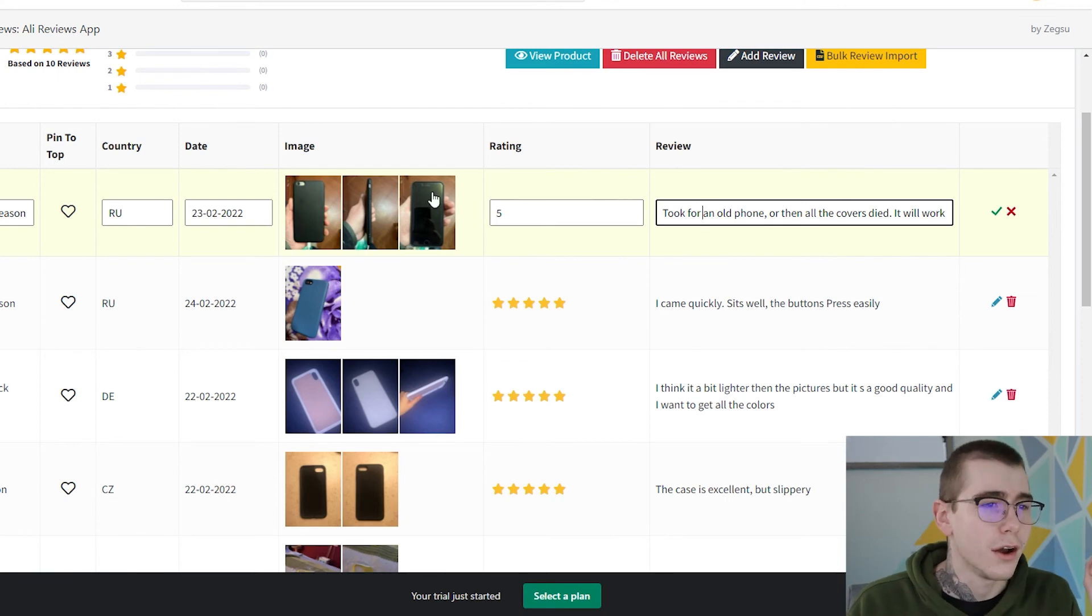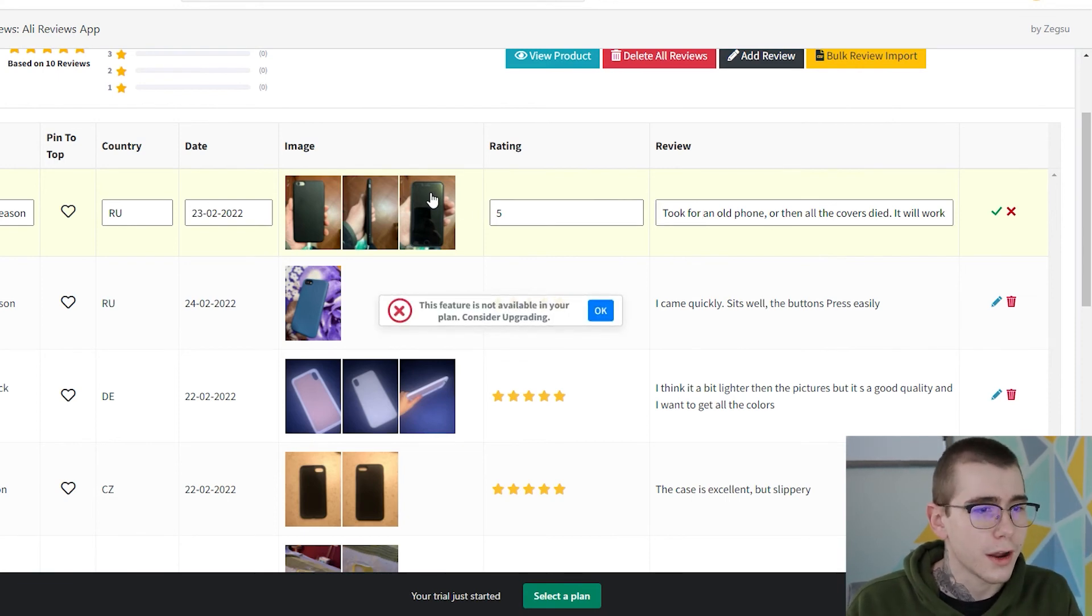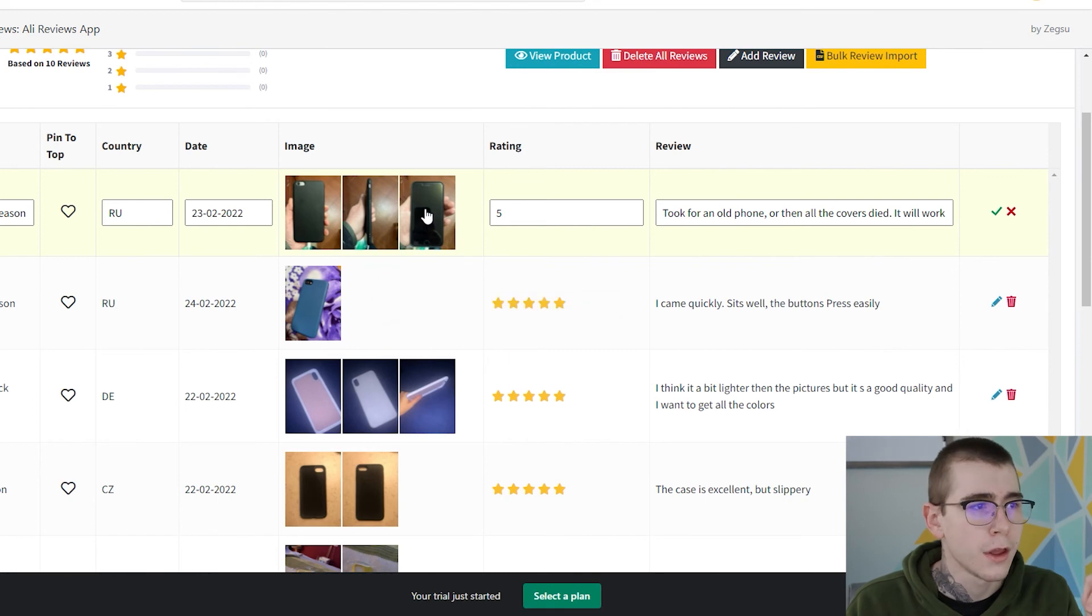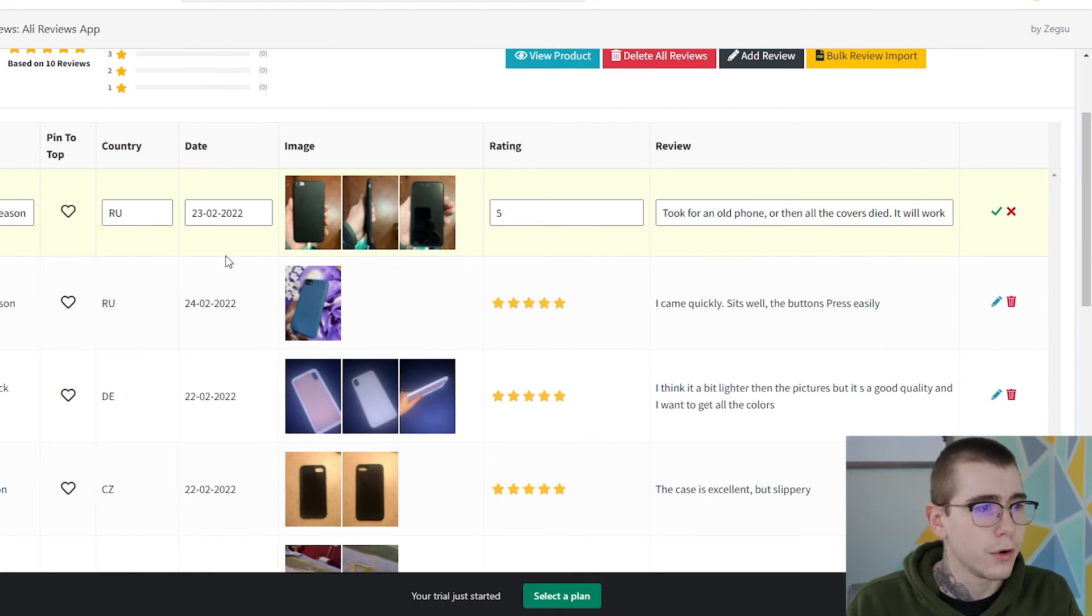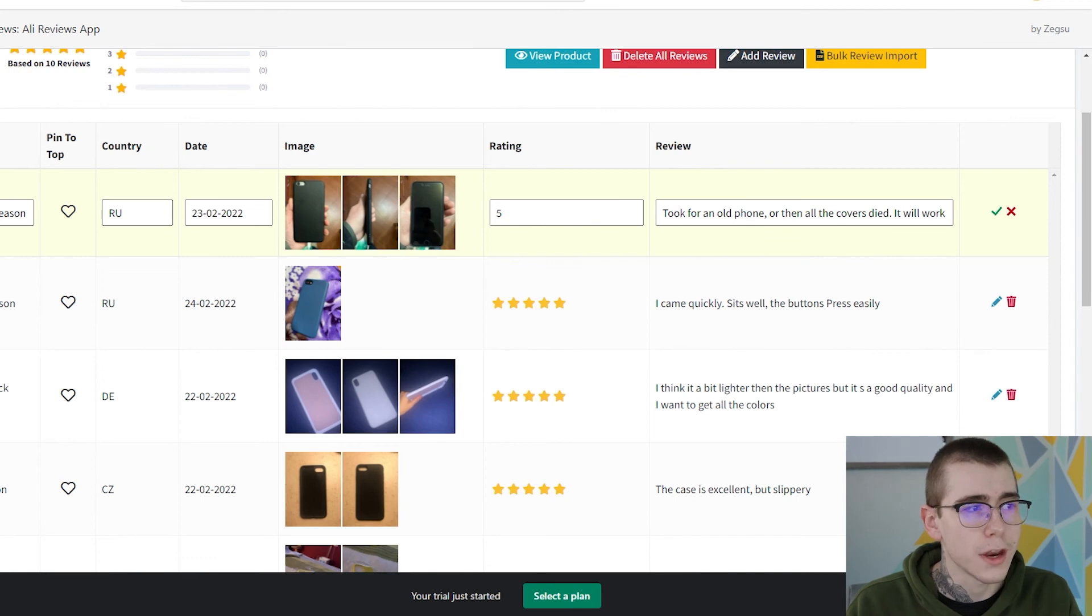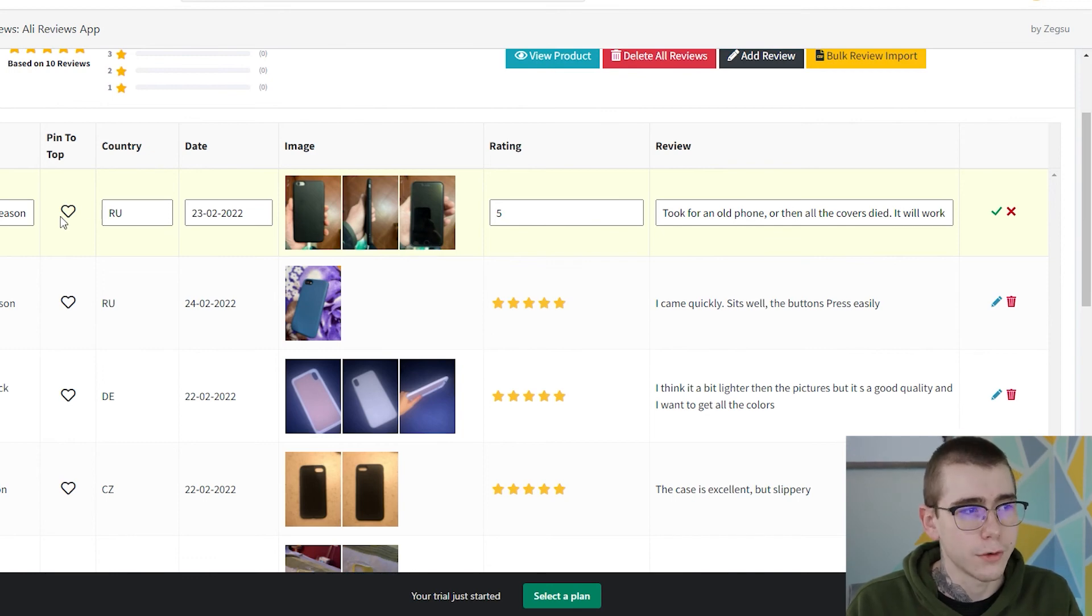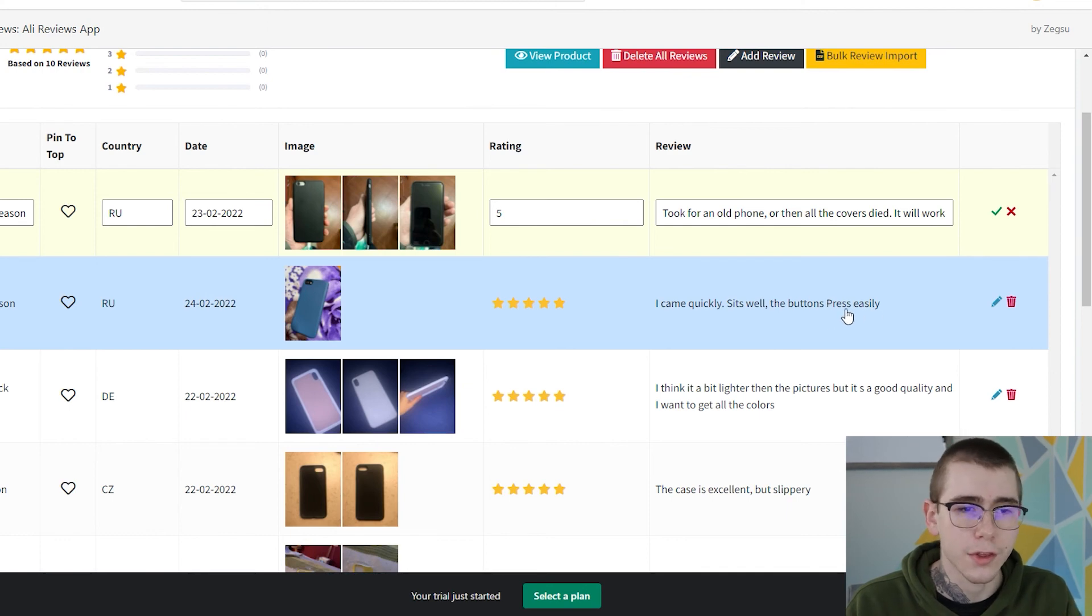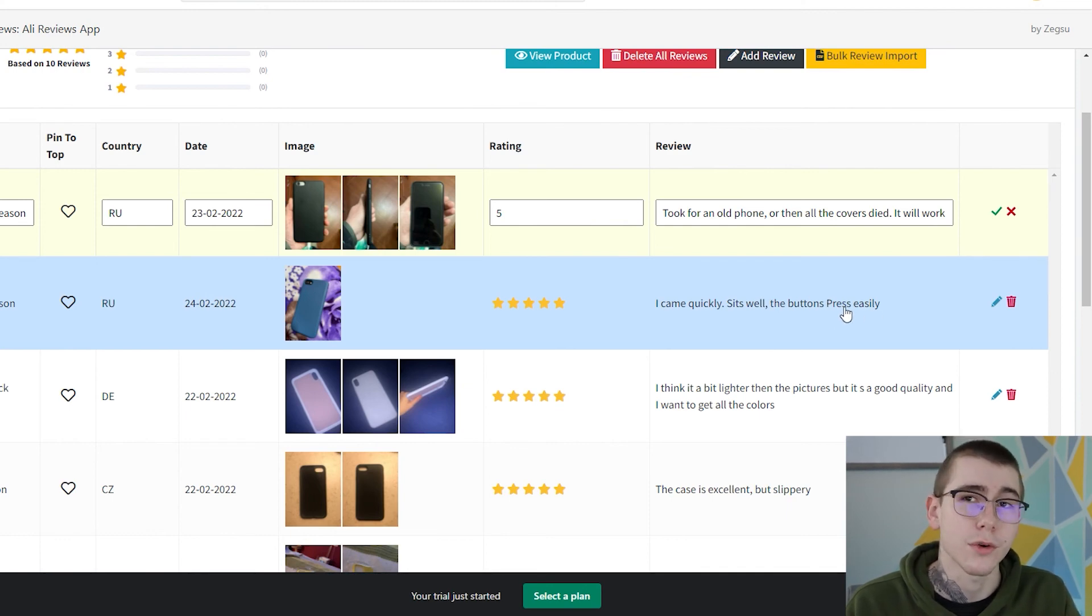You can remove any photos that you want on here. Actually, you need to upgrade to remove the photos. You can edit the date that it was posted, the country that it was posted from, the name of the person, and actually pin that review to the top. So these are some pretty cool features that will get you started with importing reviews on your Shopify stores.